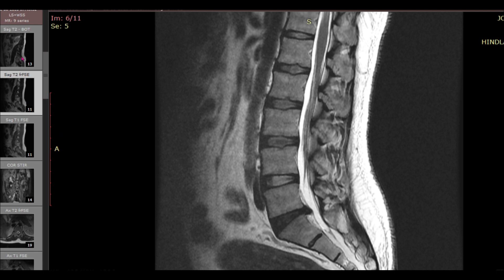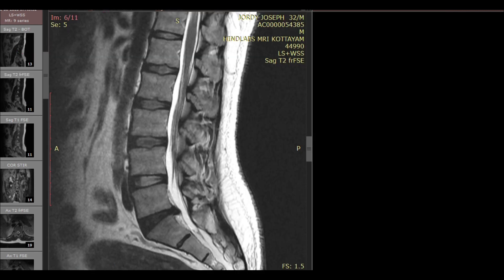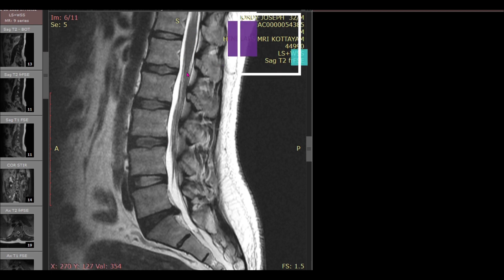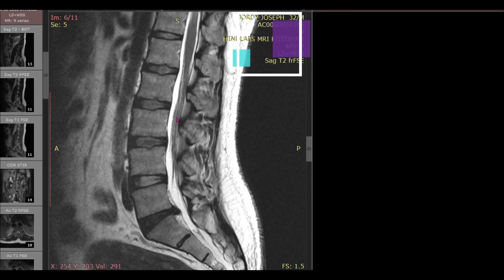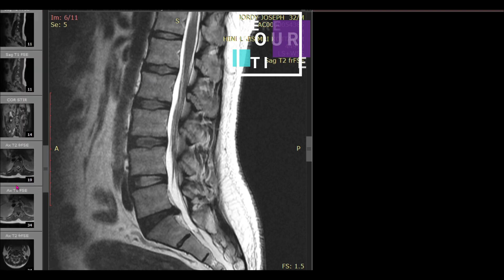The sequences I use — and generally most radiologists use — are sagittal and axial correlated images in T2 as well as T1. Sometimes, if you are suspecting cord edema, you can also use STIR images to confirm that, or even to see whether there is a marrow edema or Modic-type change.